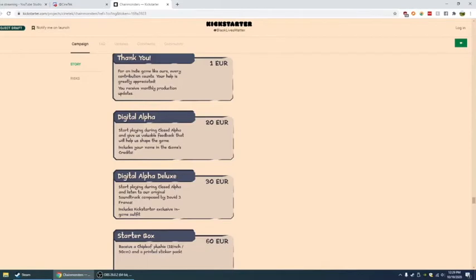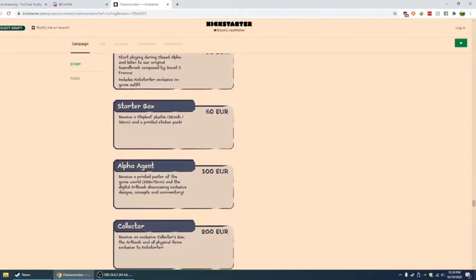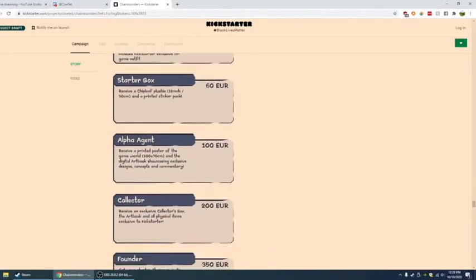Digital alpha deluxe, 30 euro. Start playing during closed alpha and listen to our original soundtrack composed by David J. Franco. Includes a Kickstarter exclusive in-game outfit. Starter box, 60 euro. Receive a chip leaf plushie and a printed sticker pack. They even got stickers.